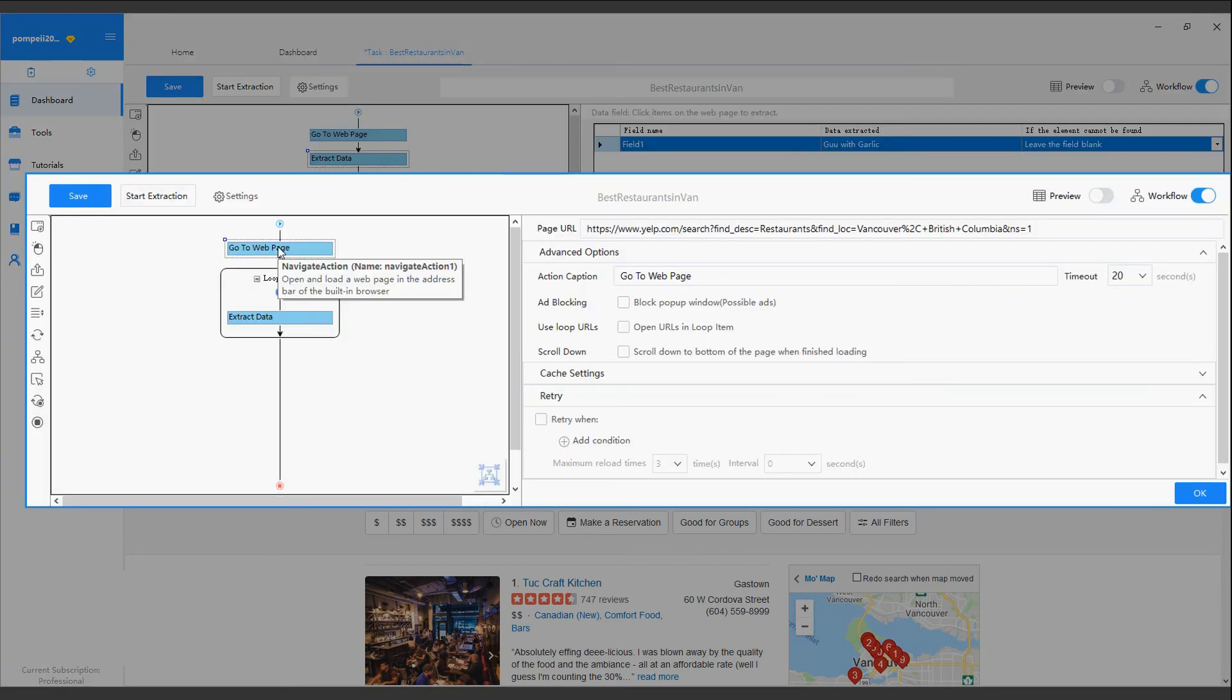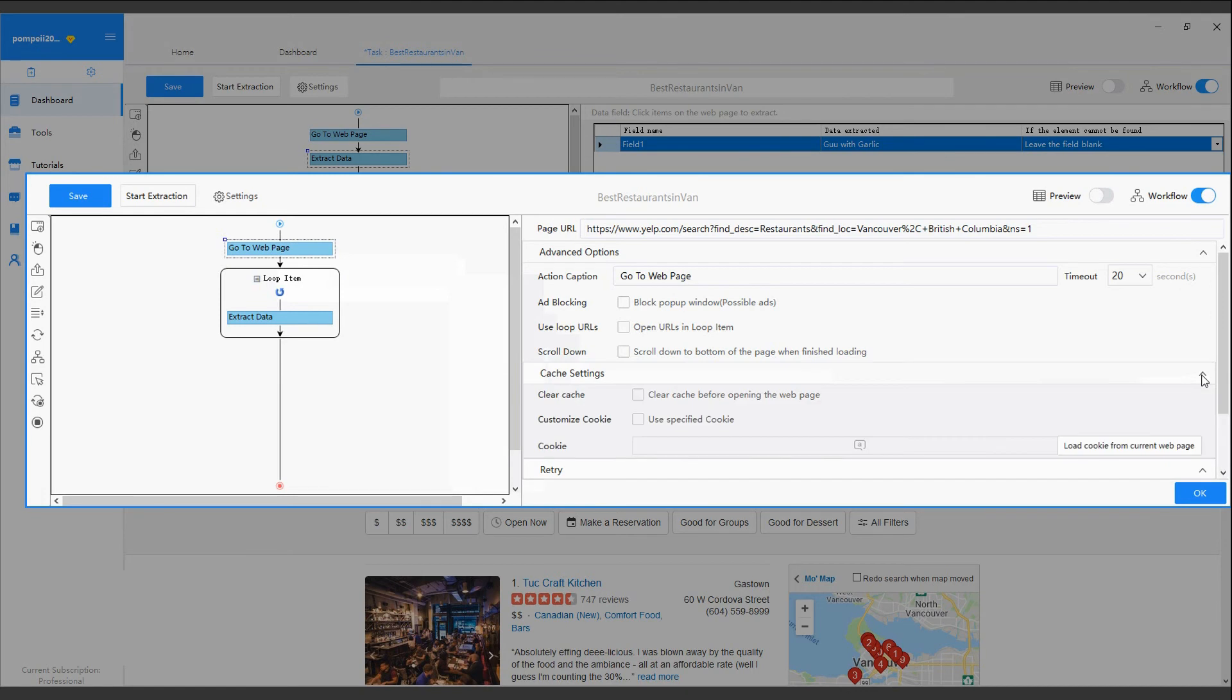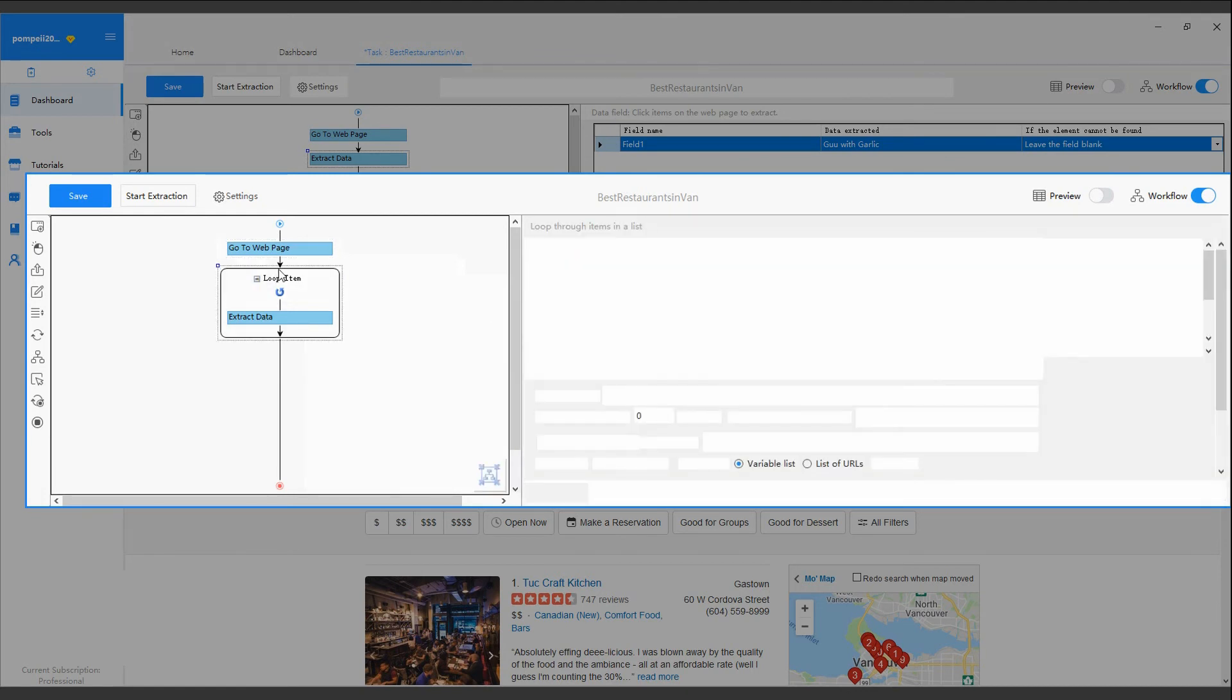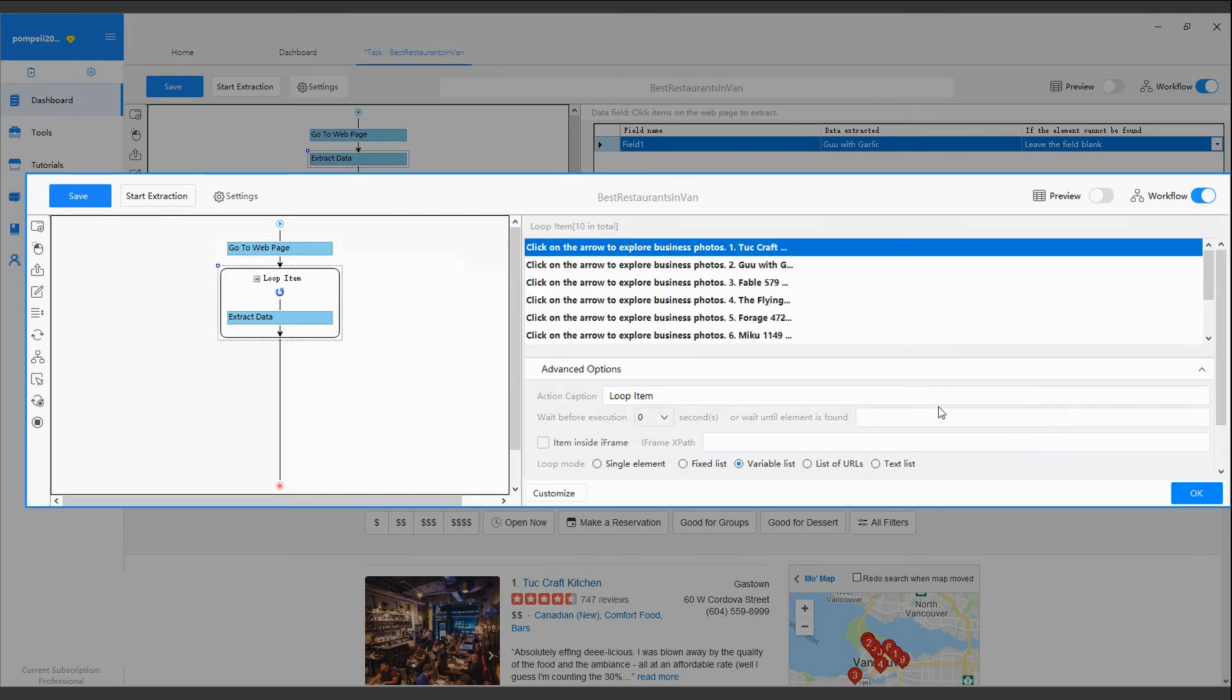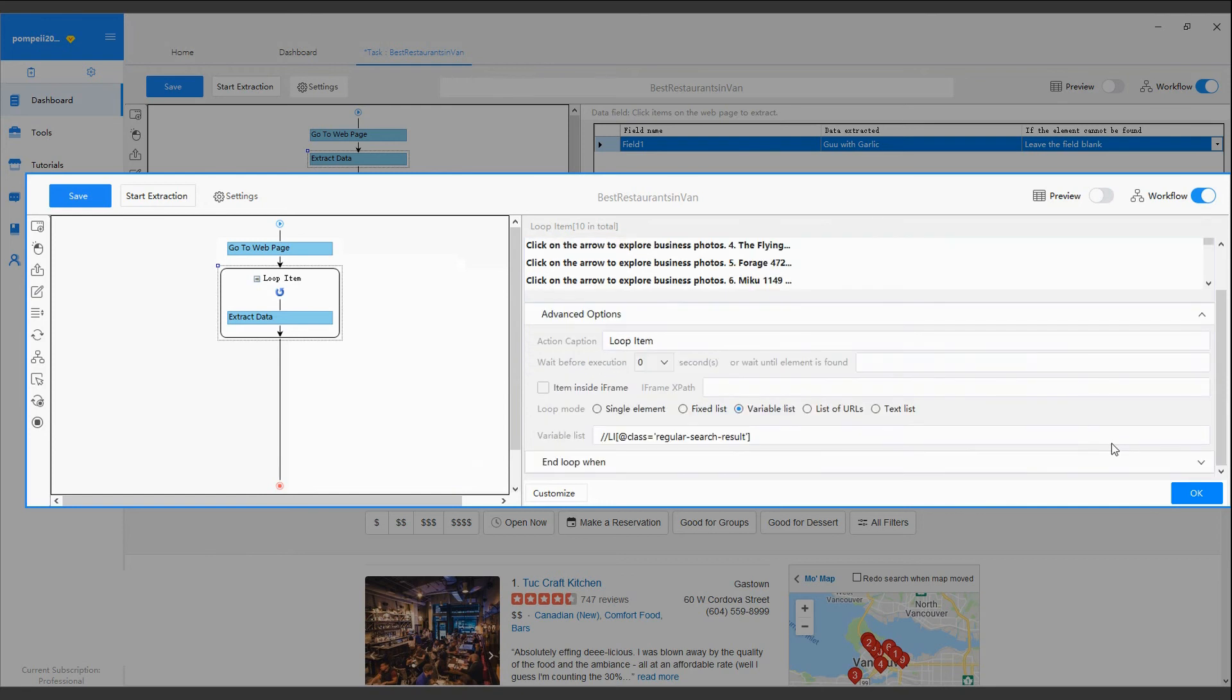In the Workflow Designer, click one task action created. You can see all available customizing options in Action Customizing Area.